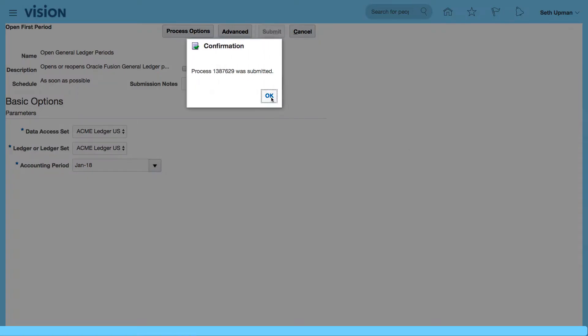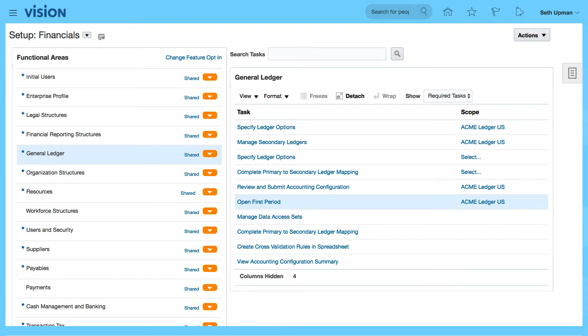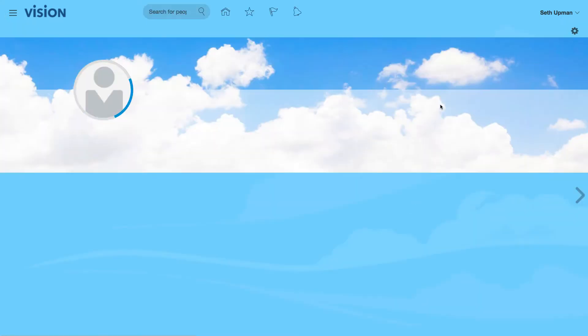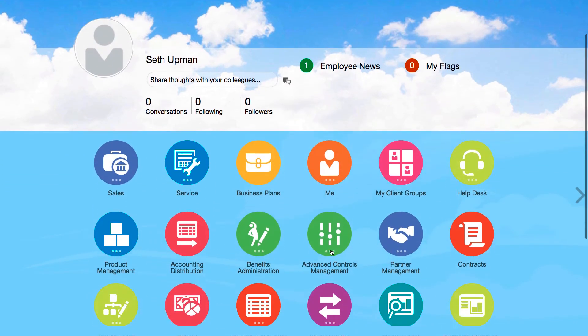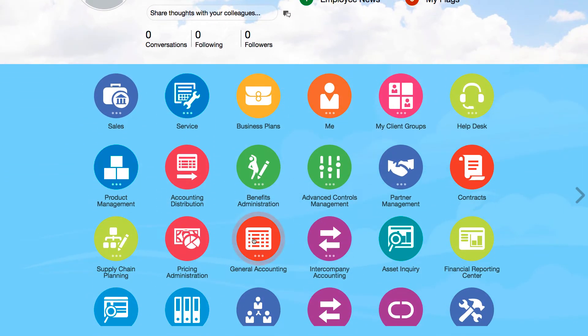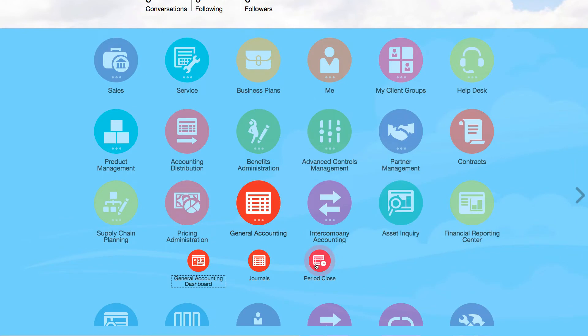While this is running to open the period, I'm going to take you into the screen that allows you to maintain your periods, which is from the general accounting manager. If I click on the home icon and go to general accounting, I can see my period close.